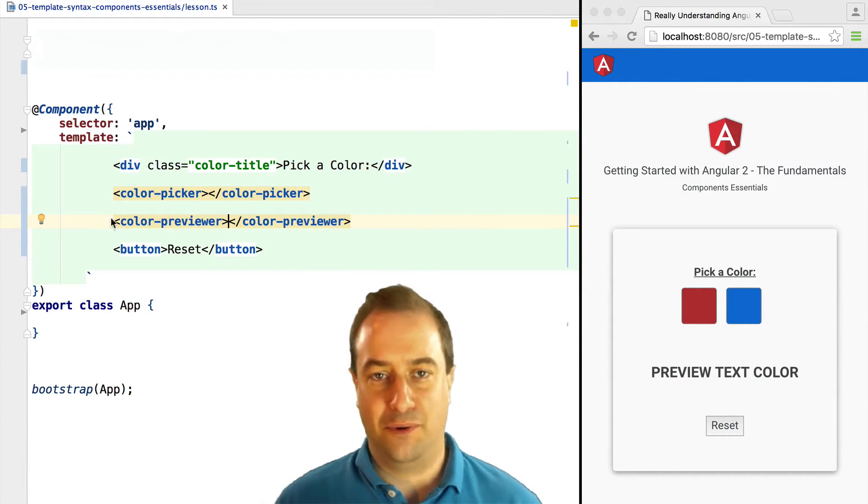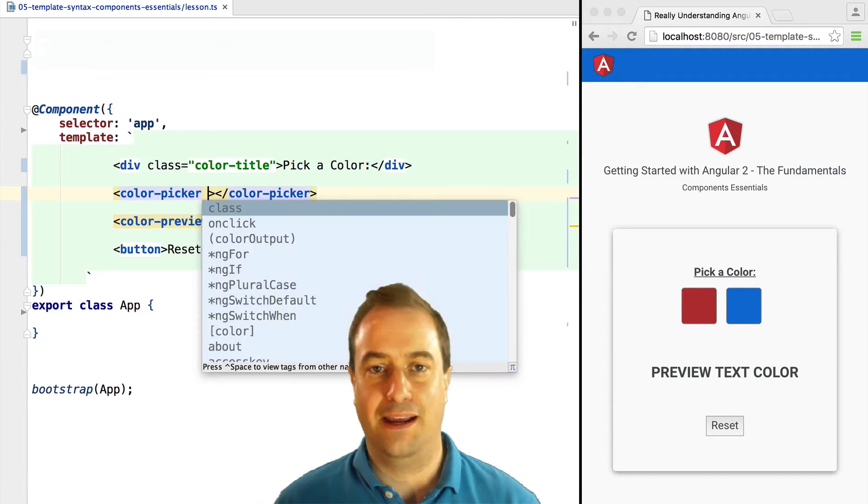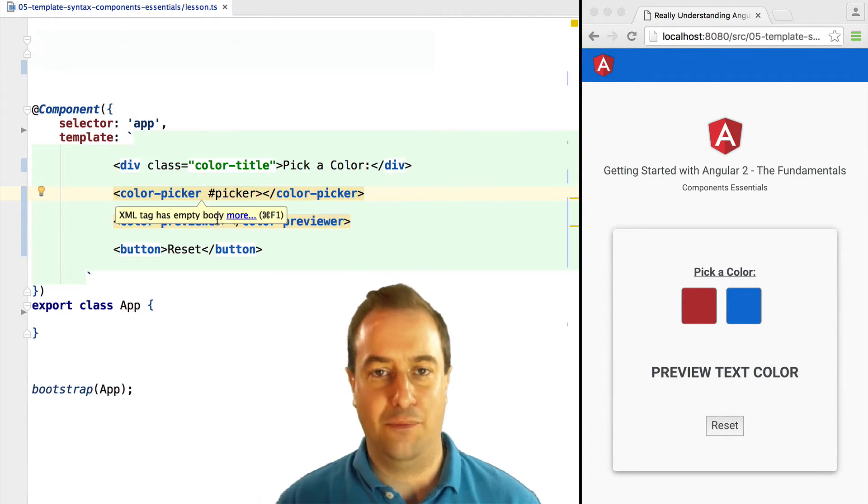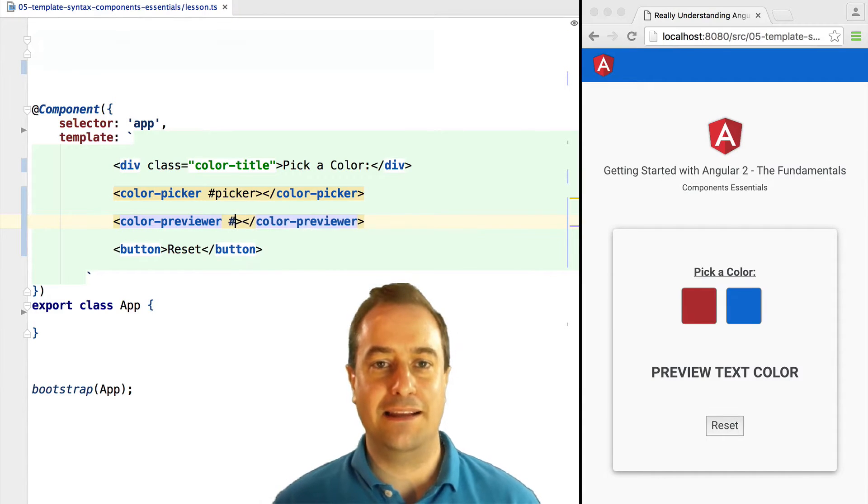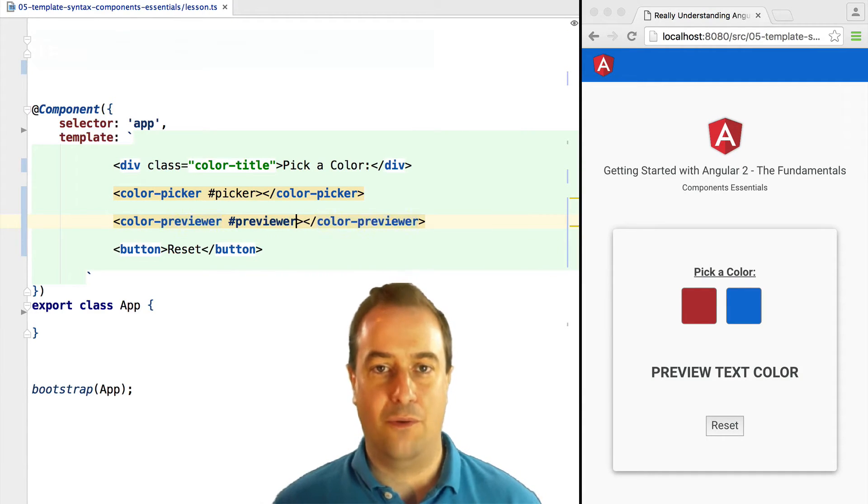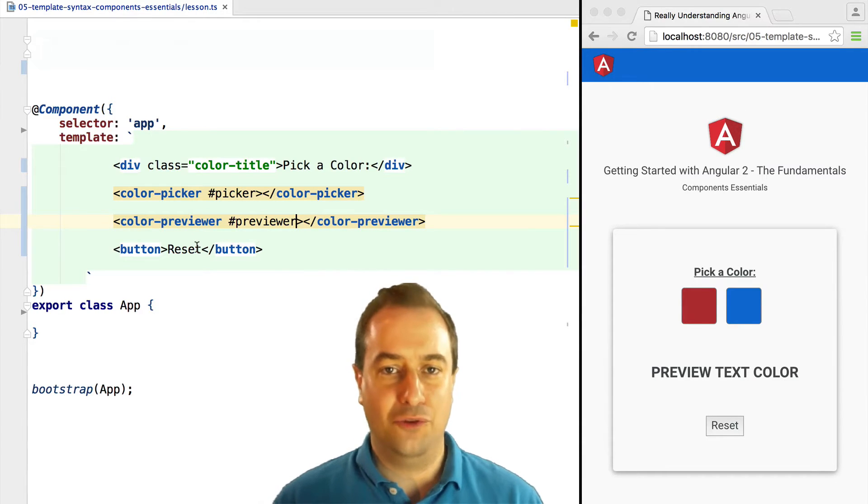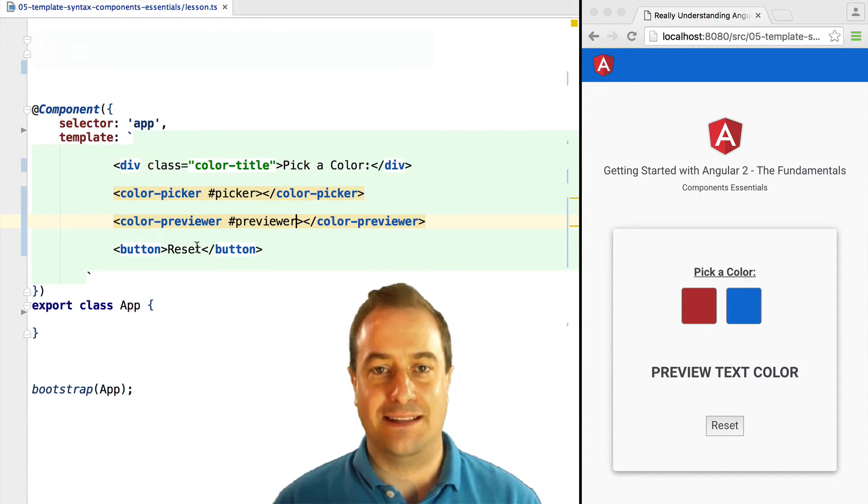Now we saw references on previous lessons applied directly to plain HTML elements such as a div or an input box. In this case, when a reference is applied to a component, it will point directly to the component instance.